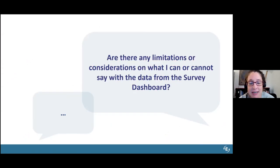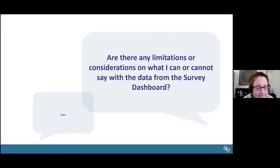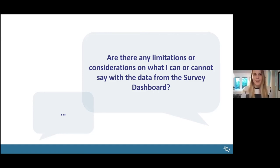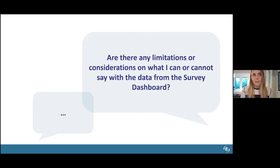The next question is: are there any limitations or considerations on what I can or cannot say with the data on the survey dashboard? There are two things to point out. First, respondents to each survey may change from year to year, meaning who responded in 2020 is not the exact same set as in 2019 — so it does not facilitate meaningful year-to-year comparison. Secondly, the ATE survey captures self-reported descriptive data about annual project activities. It does not currently capture outcome data or impact.